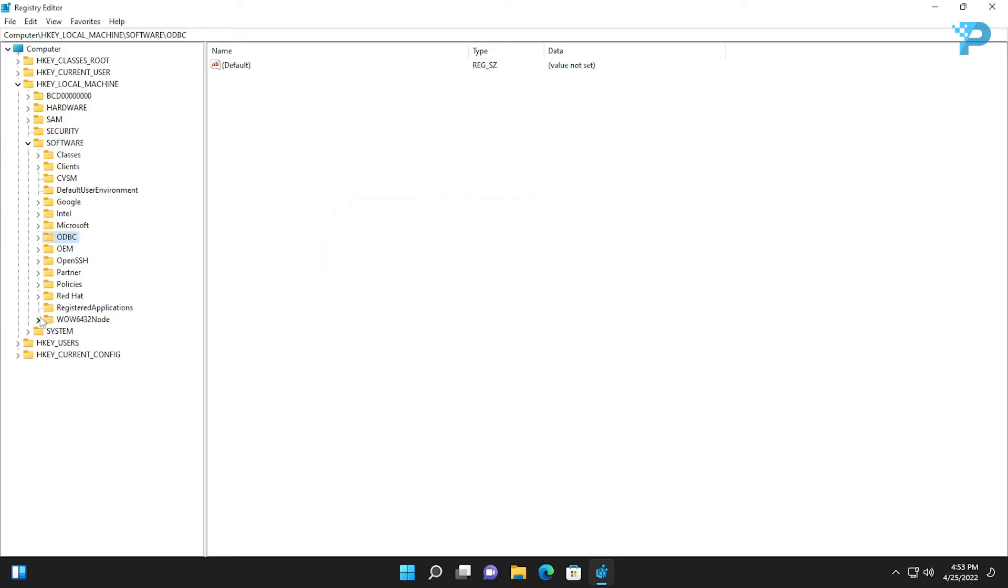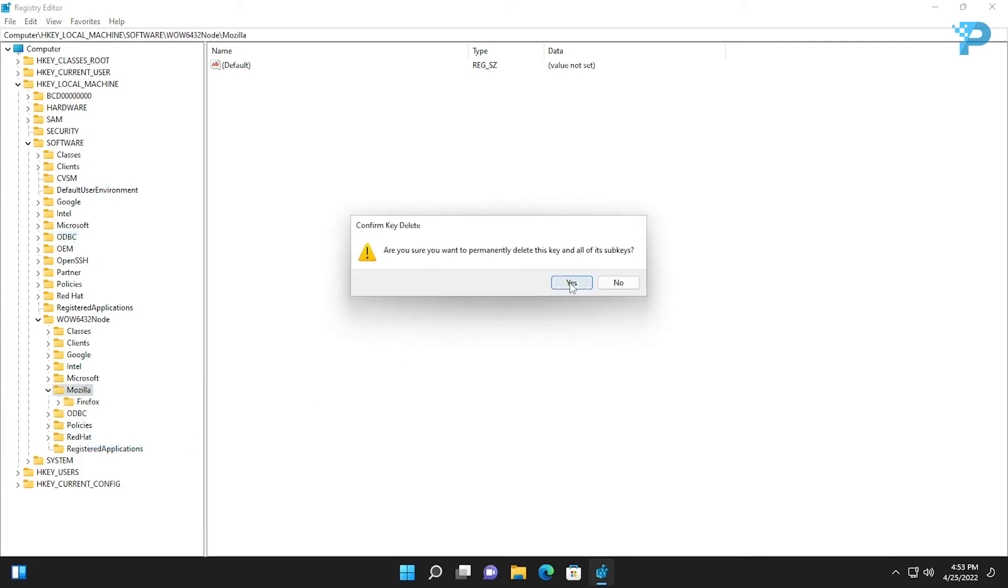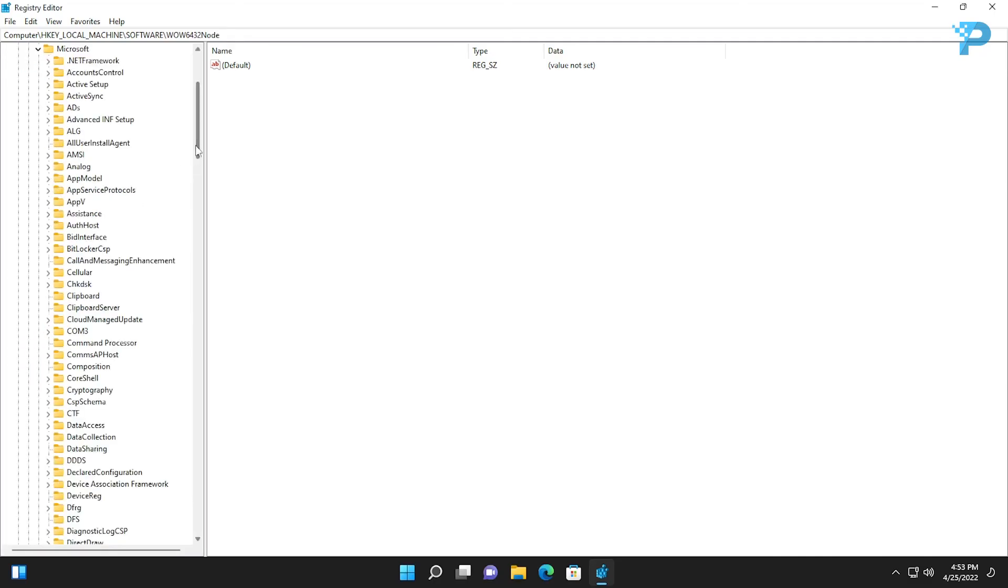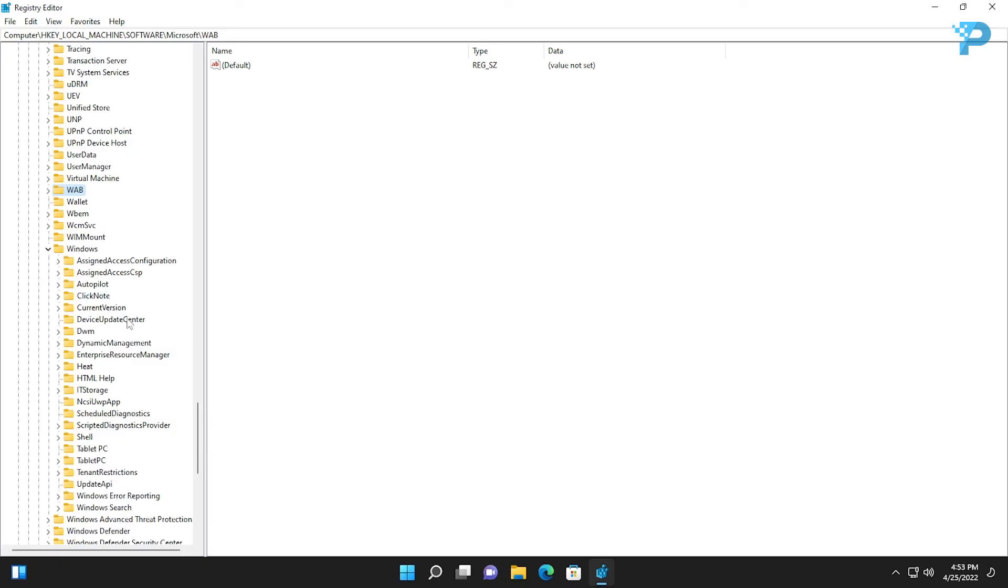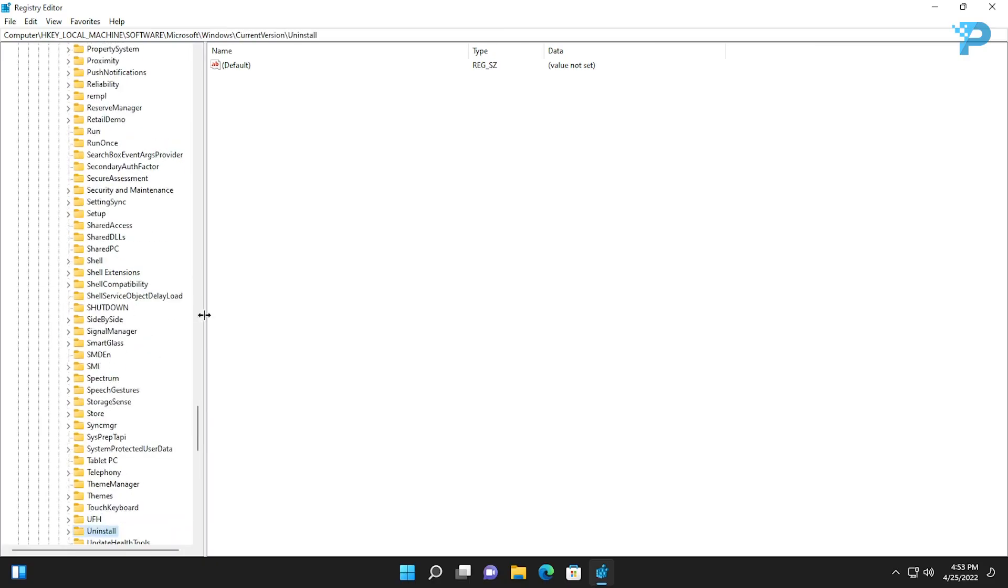While you are in the same folder go to Wow6432Node and do the same. Go back and check Microsoft, Windows, CurrentVersion, then Uninstall and do the same.